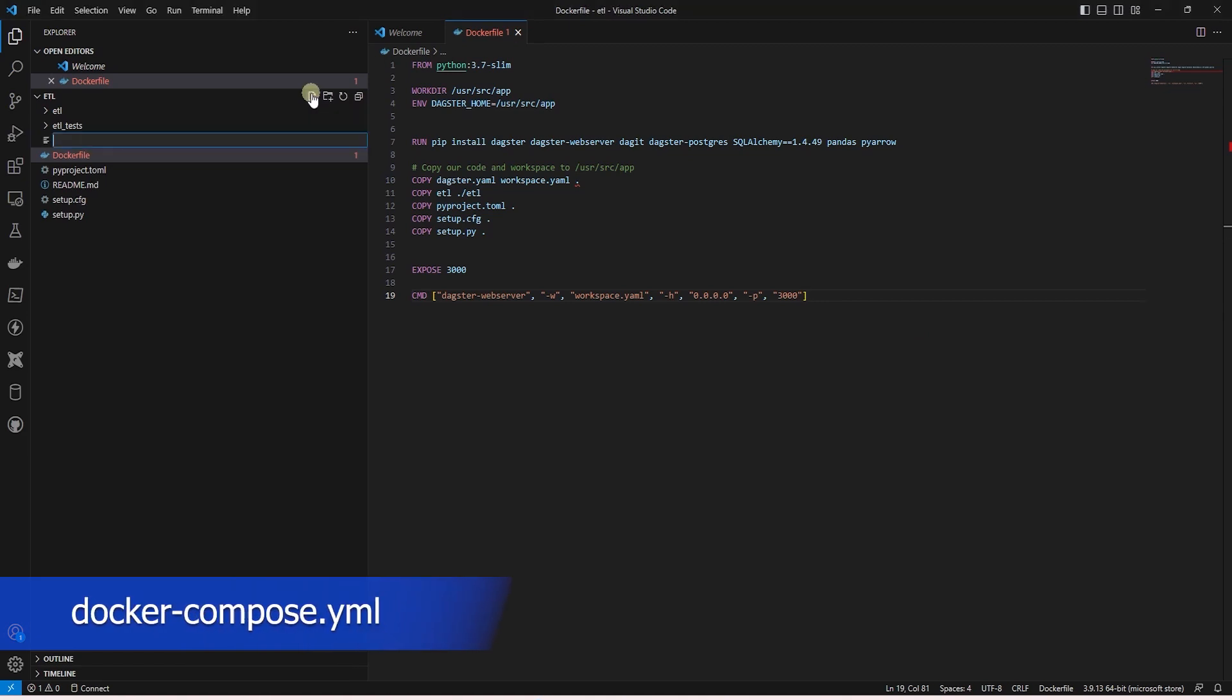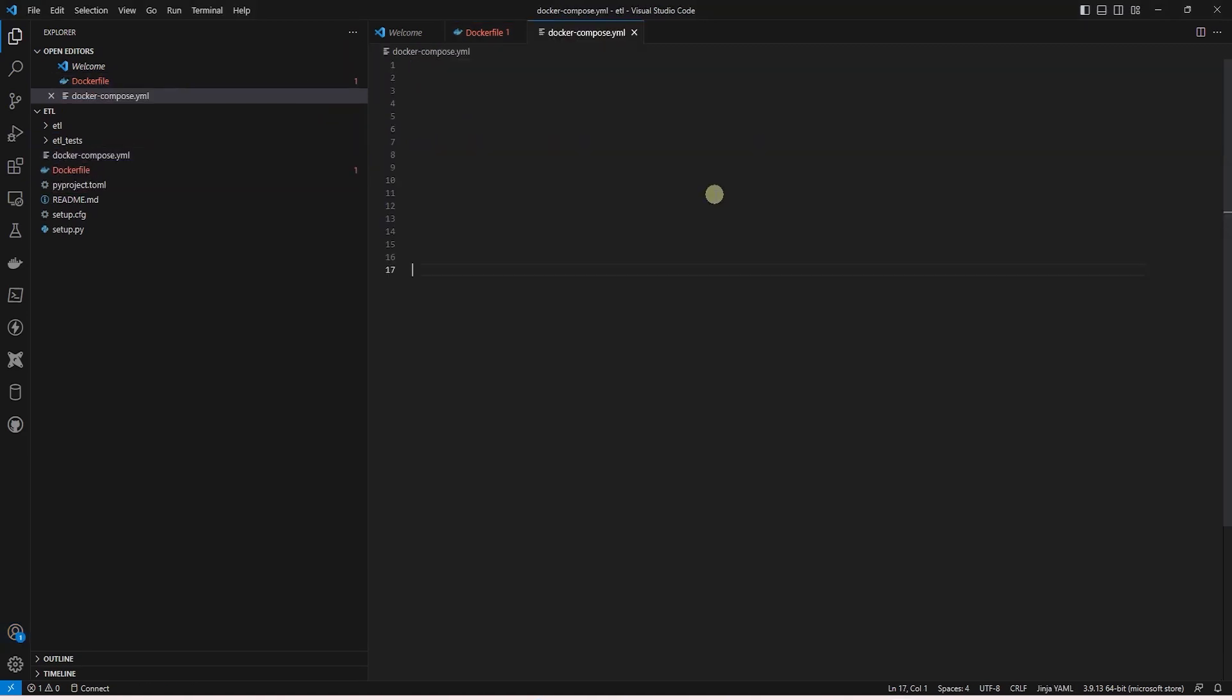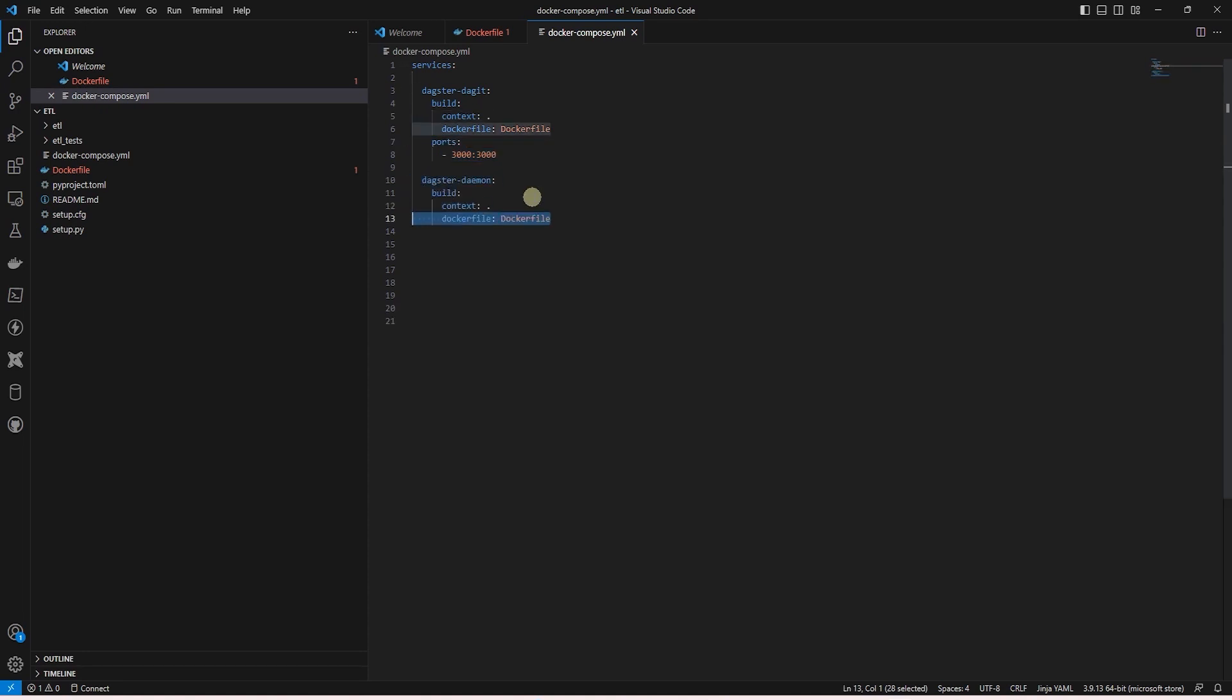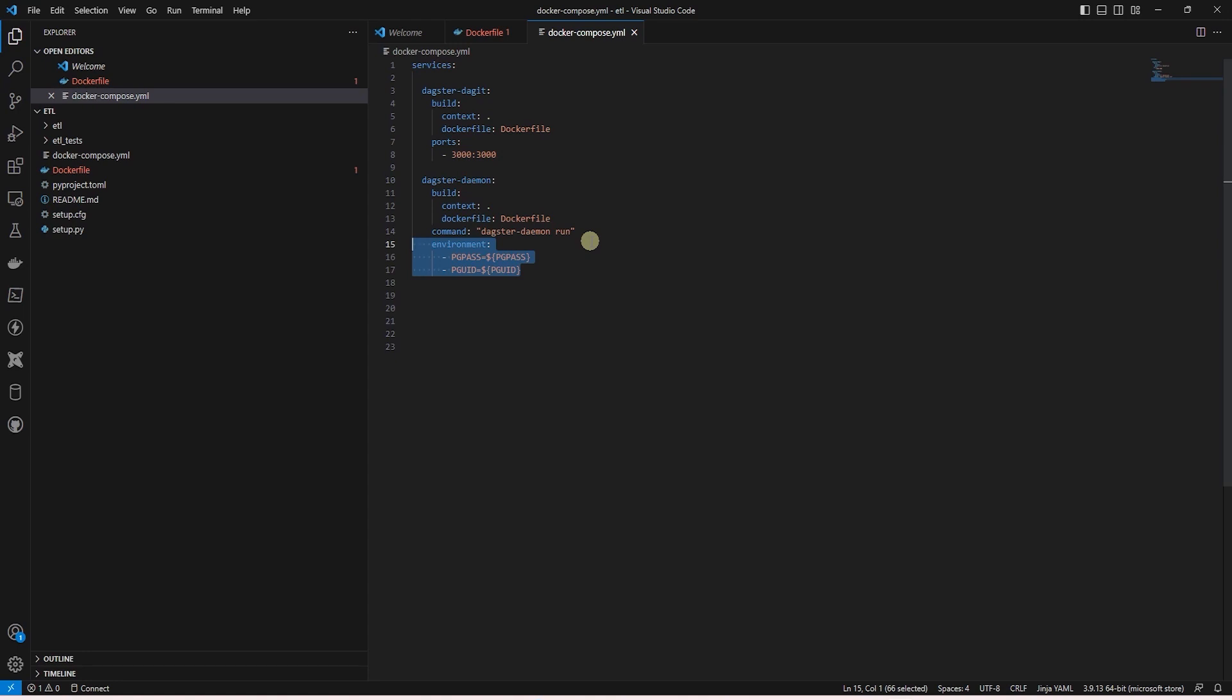Next, we will go over the Docker compose. Here we list our services. First, we have Dagster Dagit, and this is using our Docker file, and the port is mapped to the default Dagster port. Following this, we define Dagster daemon for schedules, run queues, and sensors. This also utilizes the Docker file. And with this service, we issue a command, Dagster daemon run. So this will start the Dagster daemon.